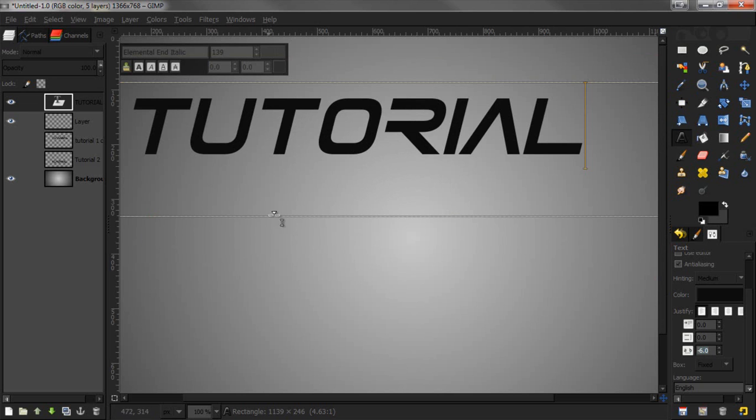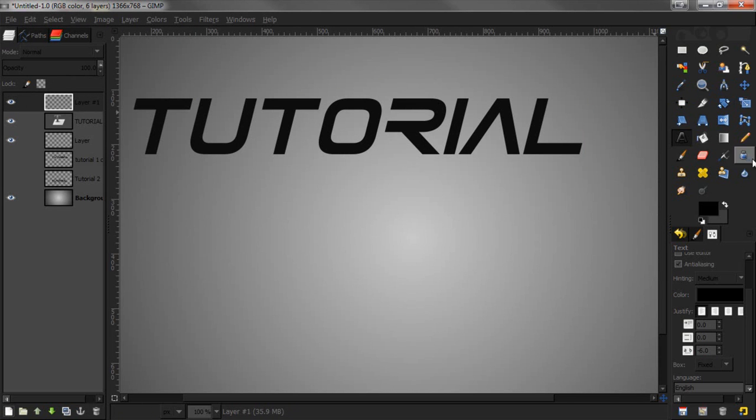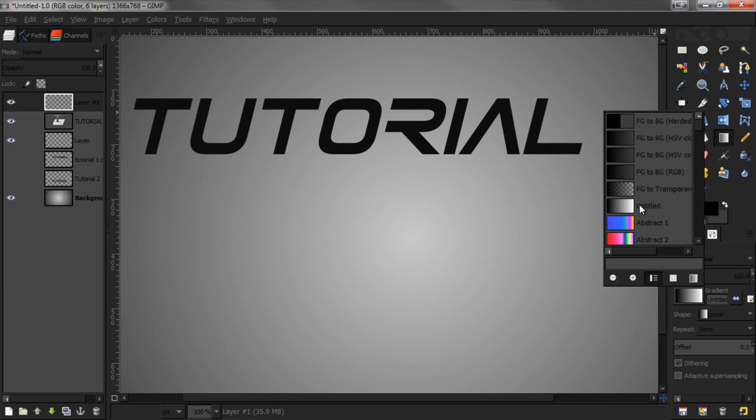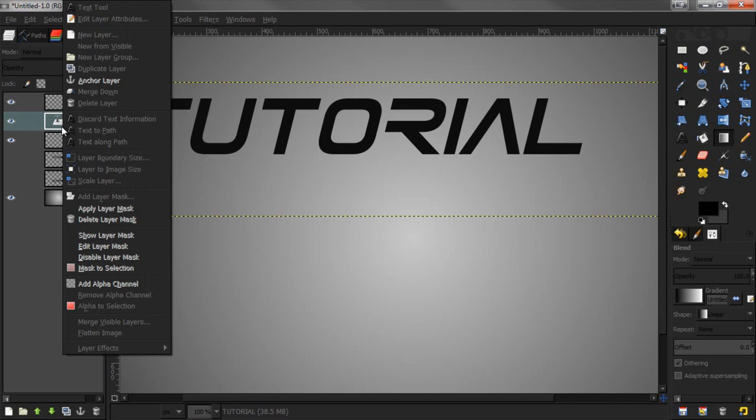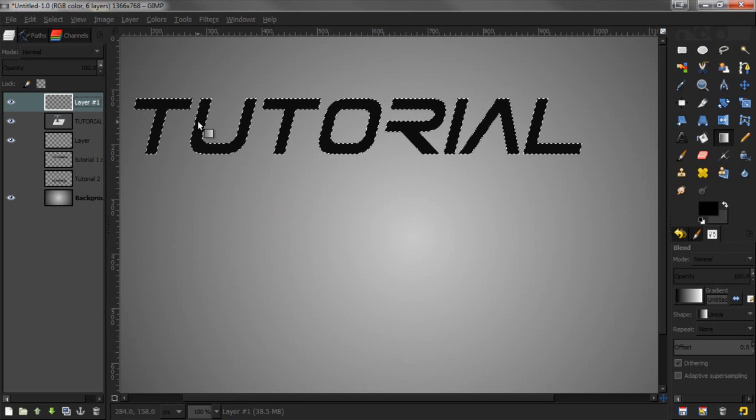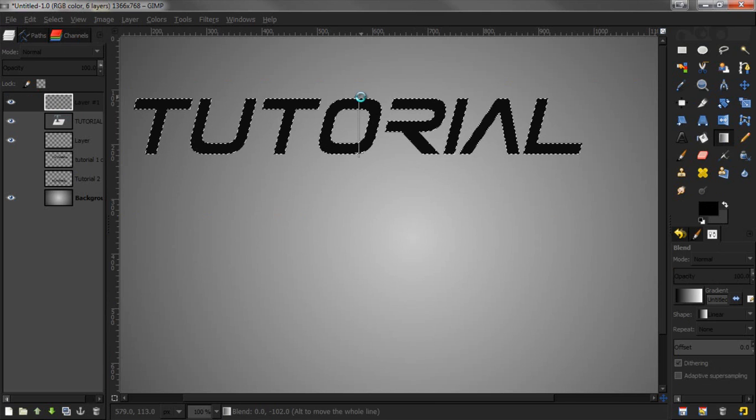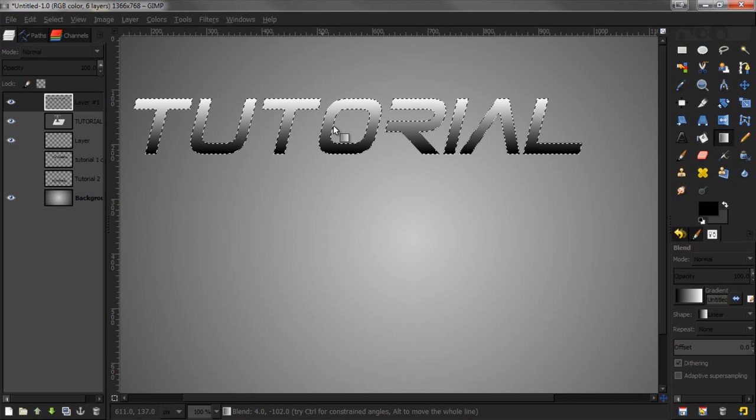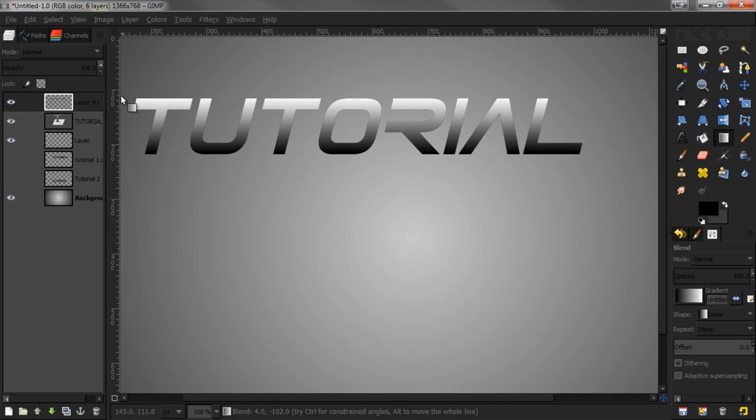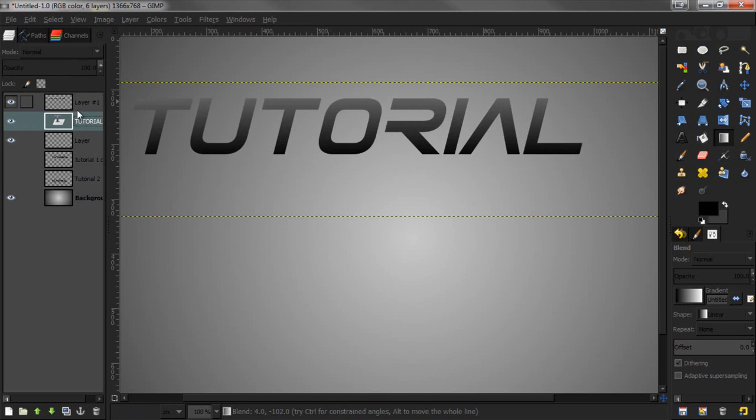Next we're going to add a gradient overlay. Create a new layer, and I'm choosing this one which should be defaulted there - black to white. Alpha to selection, go to layer and drag upwards. You should get something that looks like this. I'm going to lower the opacity to about 50, maybe a little bit less depending on the look you're going for.